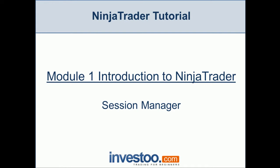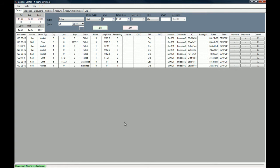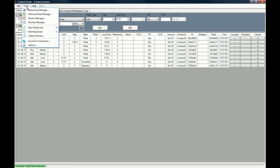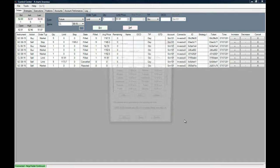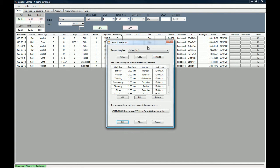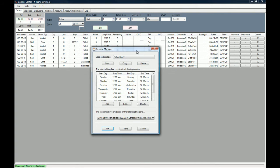The session manager in the control center will enable you to use only the market data that you actually trade with. Let's go to the control center, go to Tools, and click on Session Manager. This will prompt the session manager and all the session templates that are loaded with NinjaTrader.